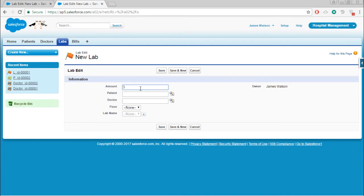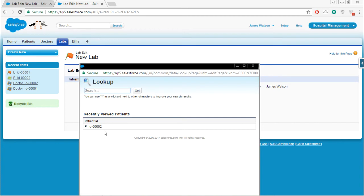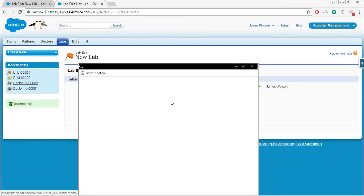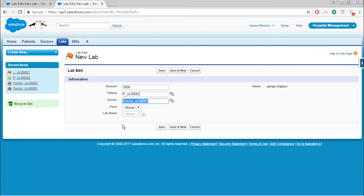Enter some particular amount and select the patient details and doctor details. Choose the floor.